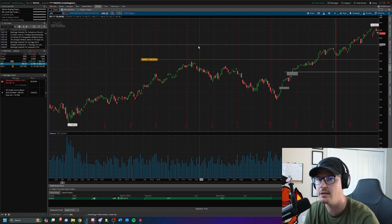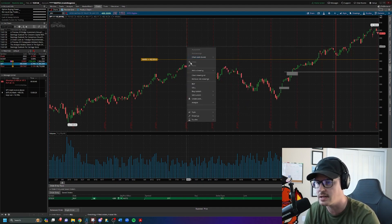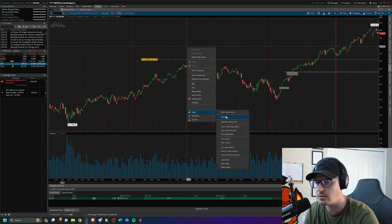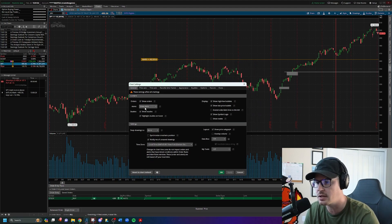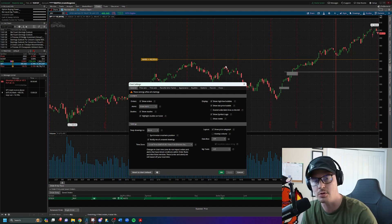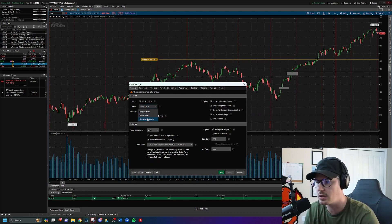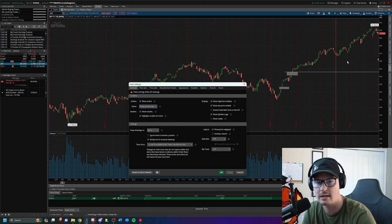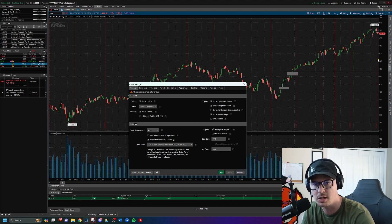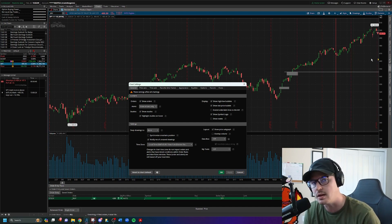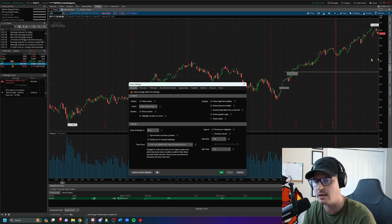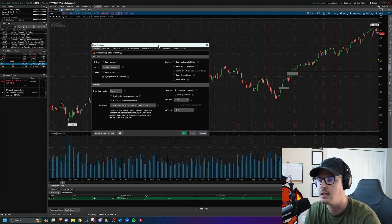Next we're going to clean the chart up. Right-click on the chart itself, go down to style, go to settings. Under alerts, we don't want to show alerts — that big yellow line across the screen interferes with charting. So select 'show arrows only,' click apply, and that moves the alert to just a small triangle on the right-hand side of the screen so you can still roughly see where the alert is set without a long line across the chart.